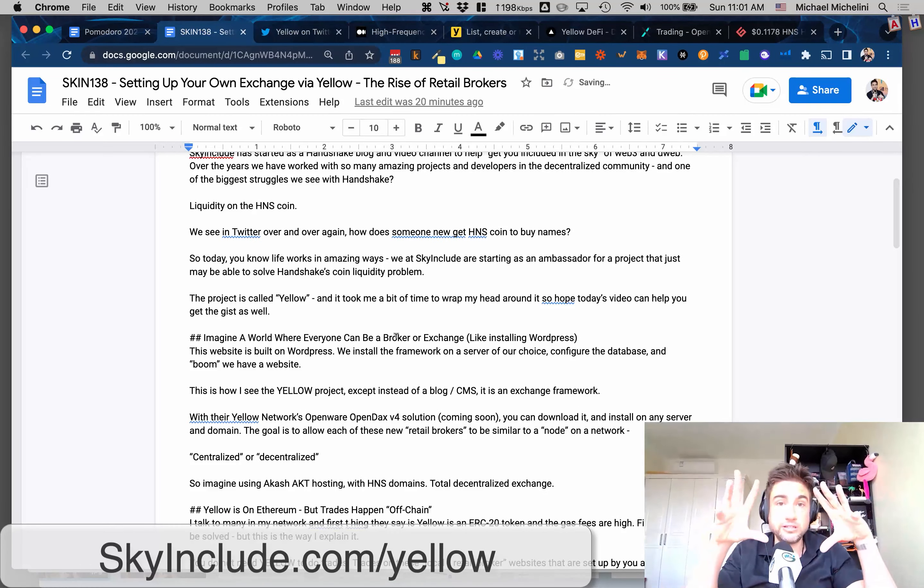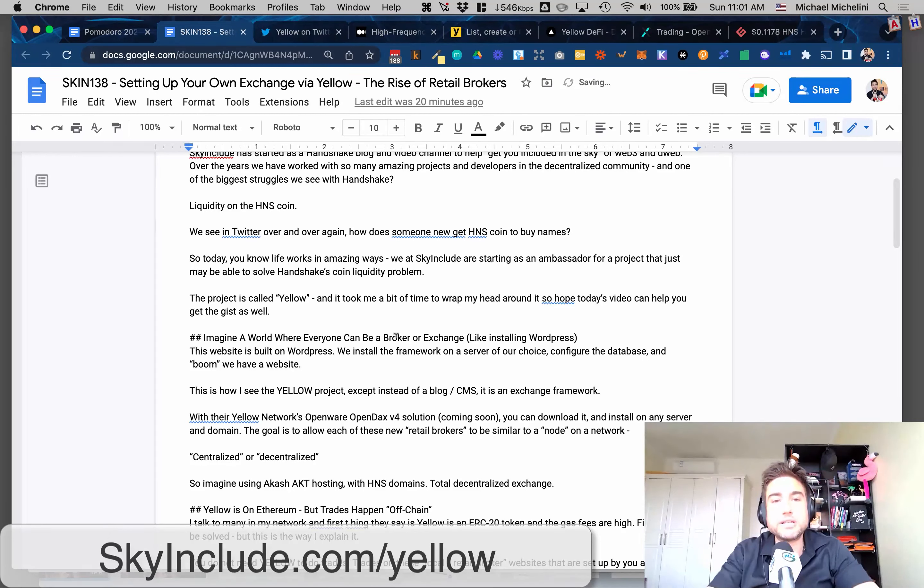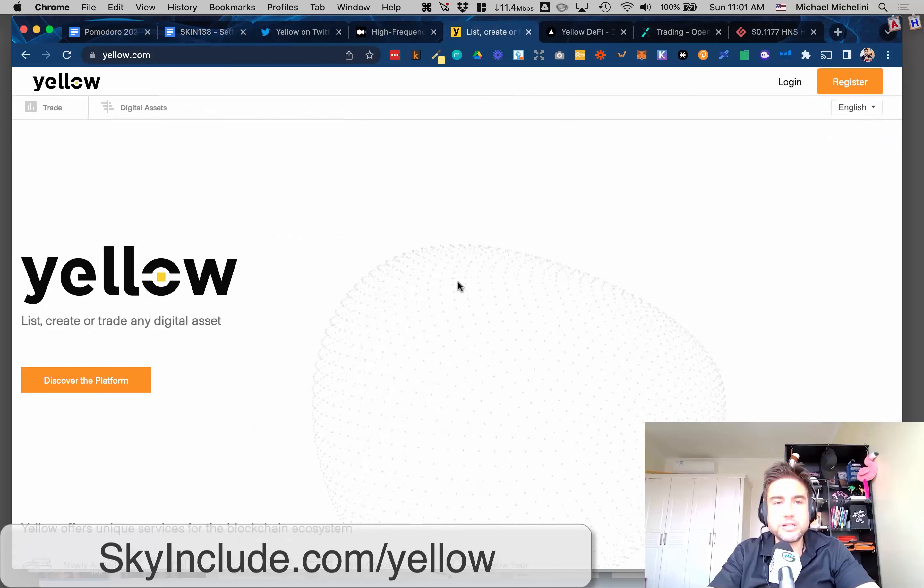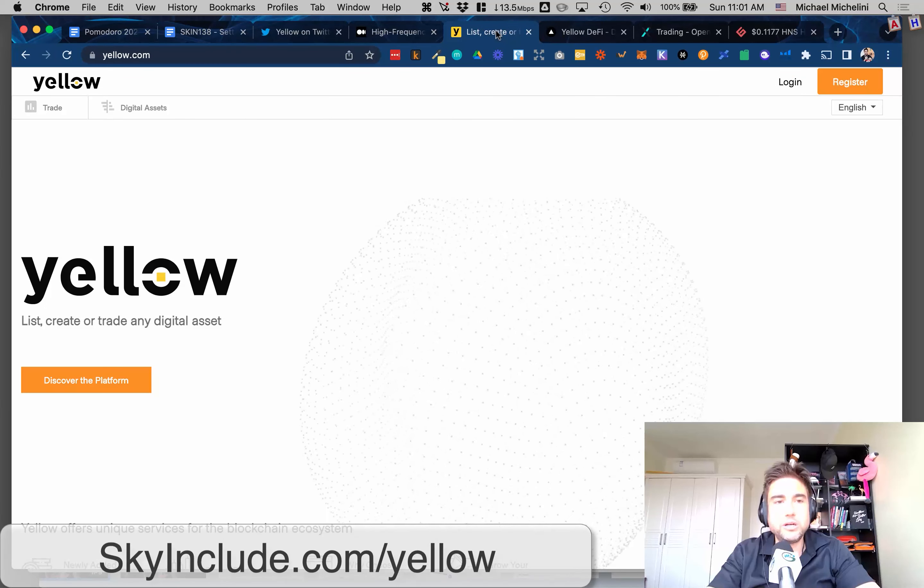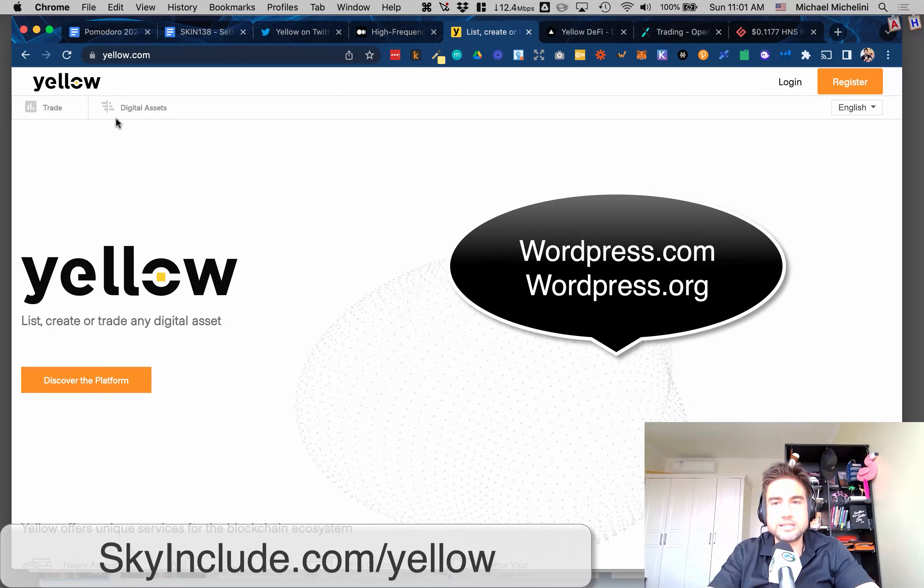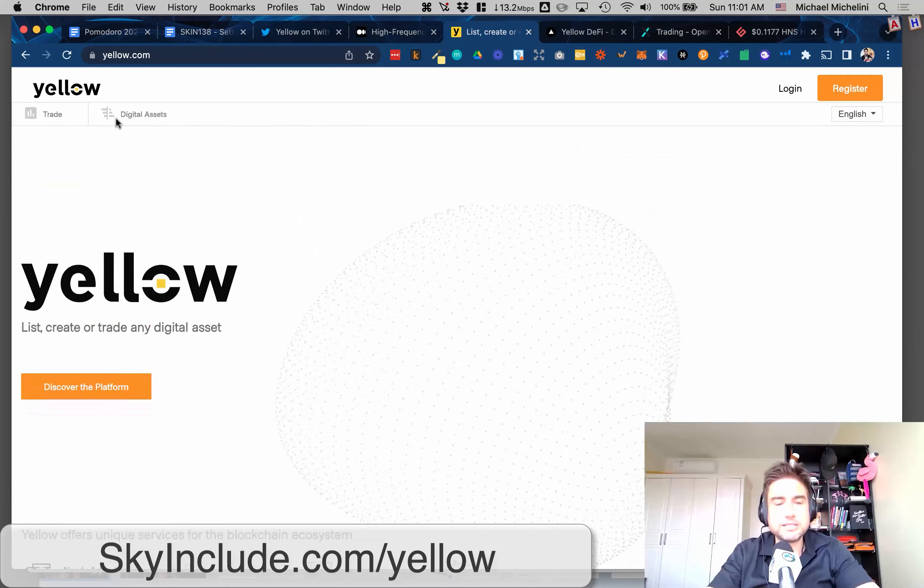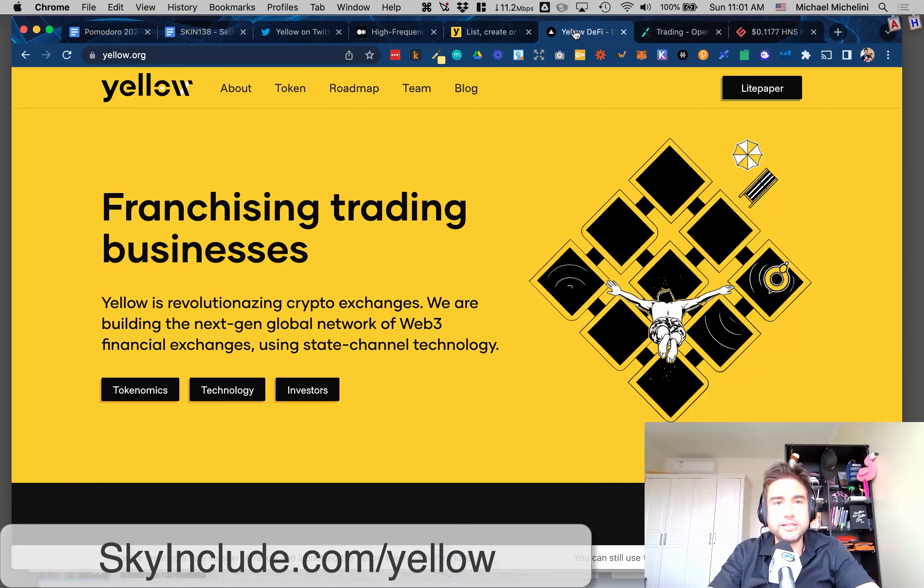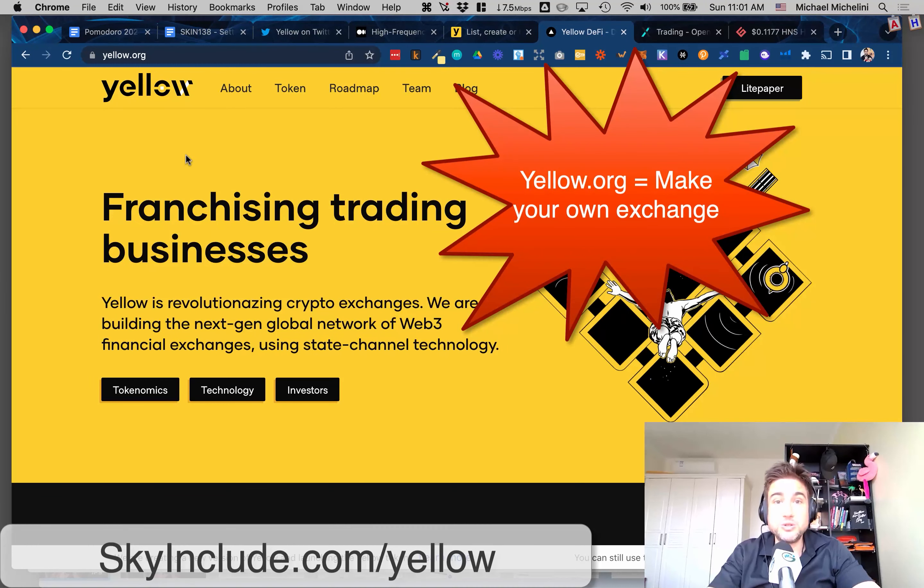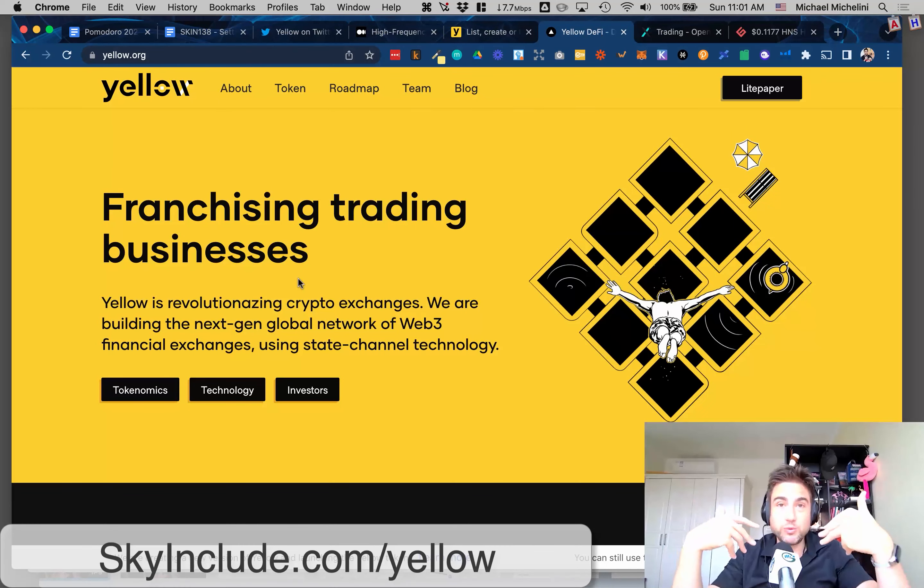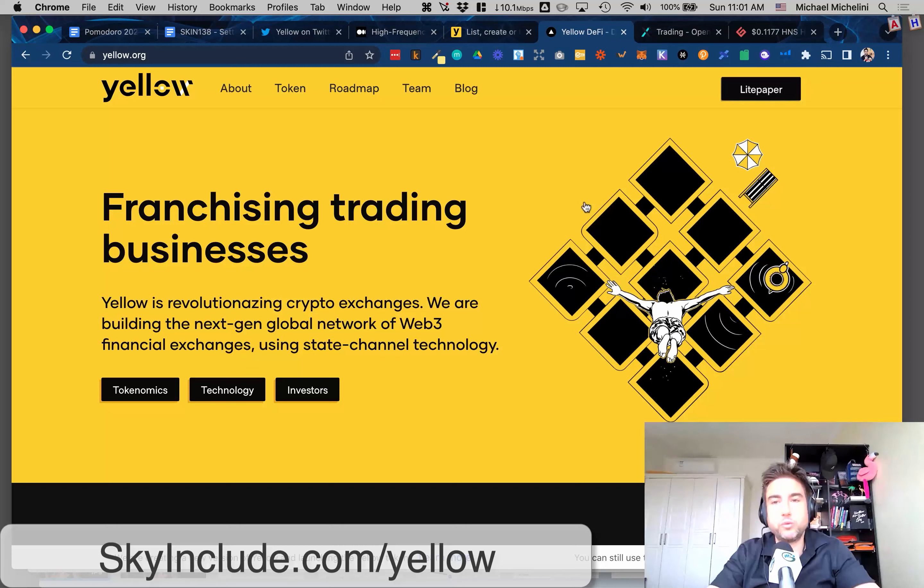The idea is content, right? What are you going to host on those websites? Of course, WordPress, skyinclude.com uses WordPress to build. I've been relating this Yellow project to WordPress, where the .com is like their exchange and marketplace. But the .org is like WordPress.org - franchising trading businesses, which is pretty cool. You can set up your own node or your own exchange, your own retail broker.